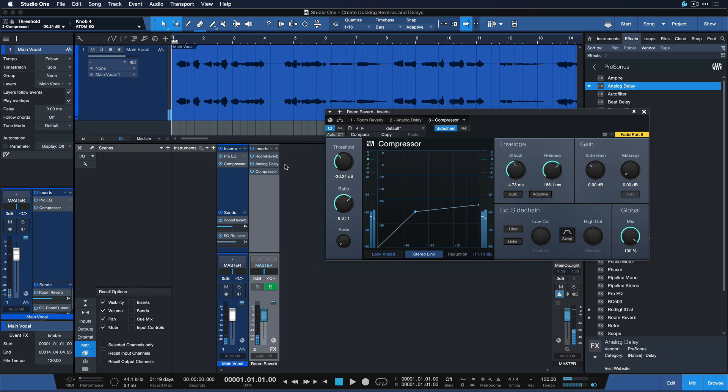So definitely try it out. It's super easy to create your own ducking reverbs and delays from scratch in Studio One. They will maintain the clarity of your vocals and other signals, but still give you that amazing feeling of stereo width.